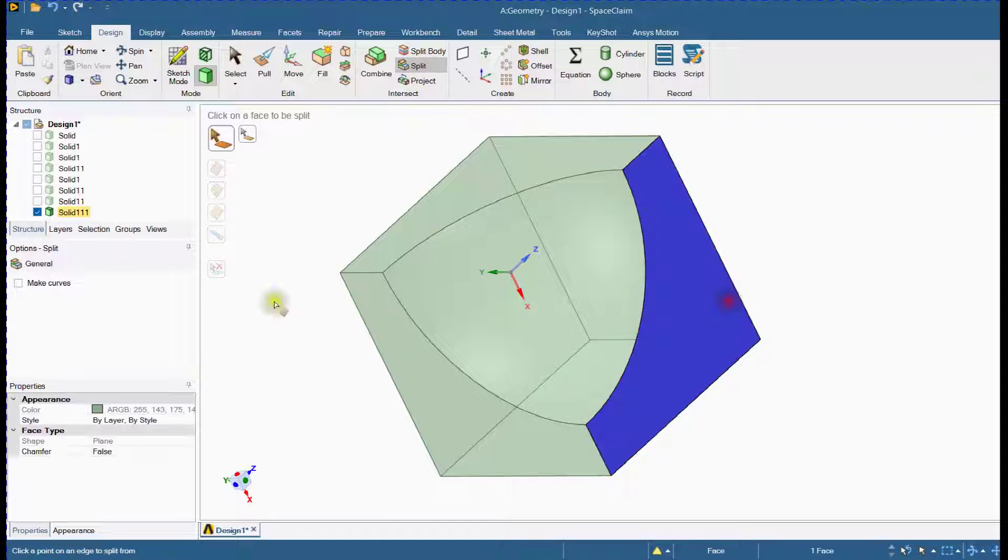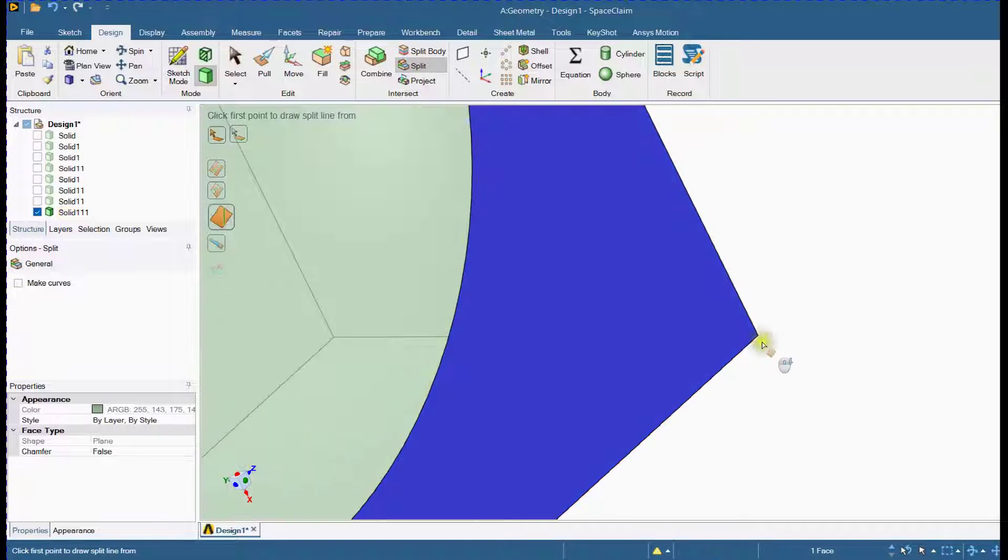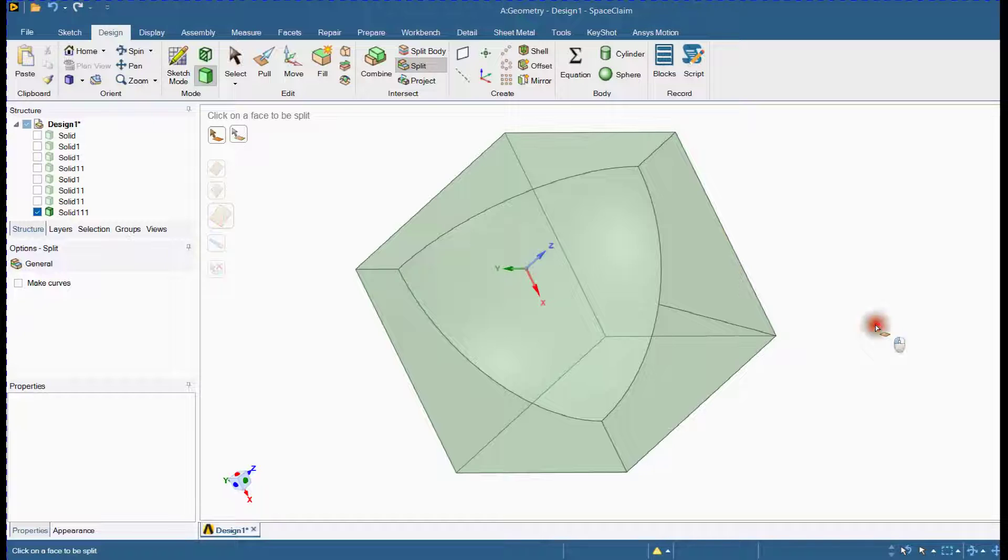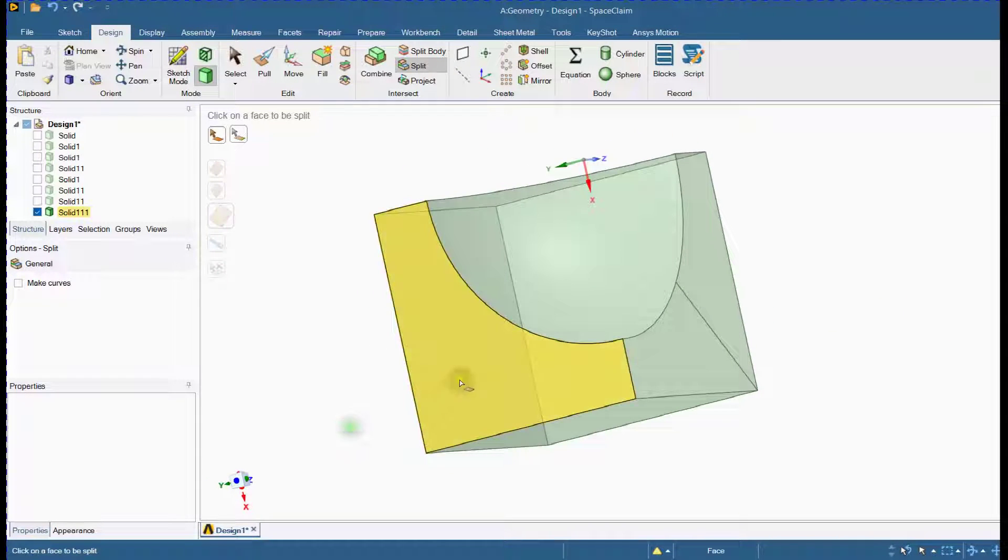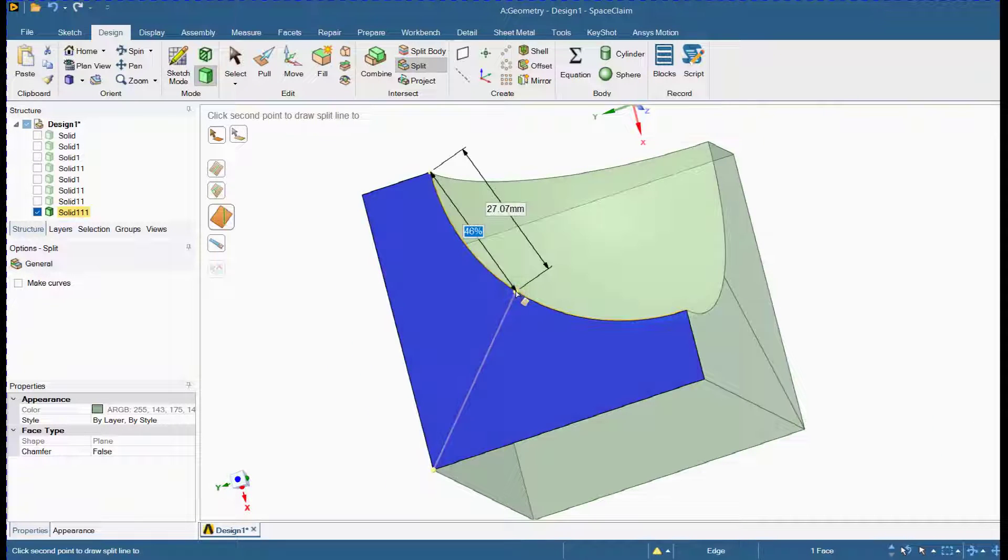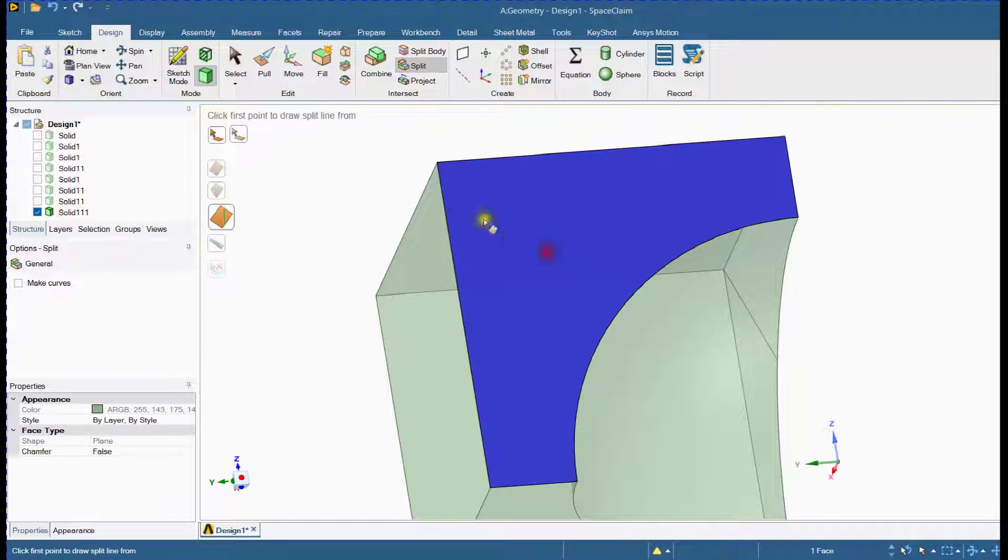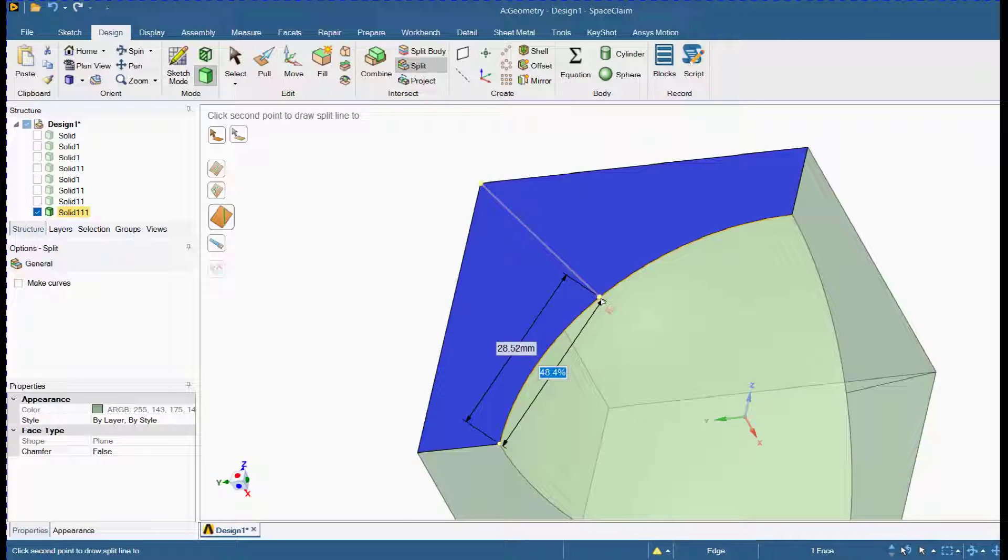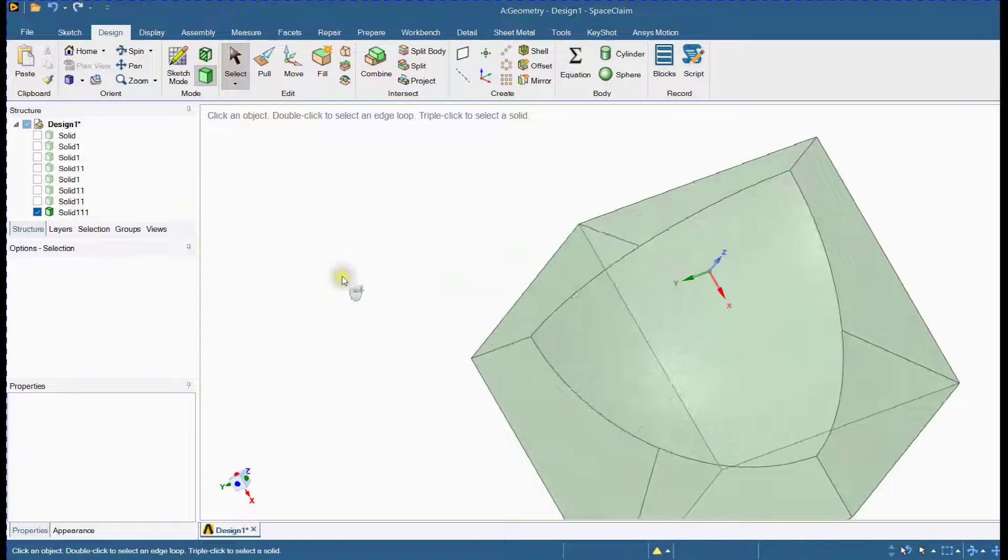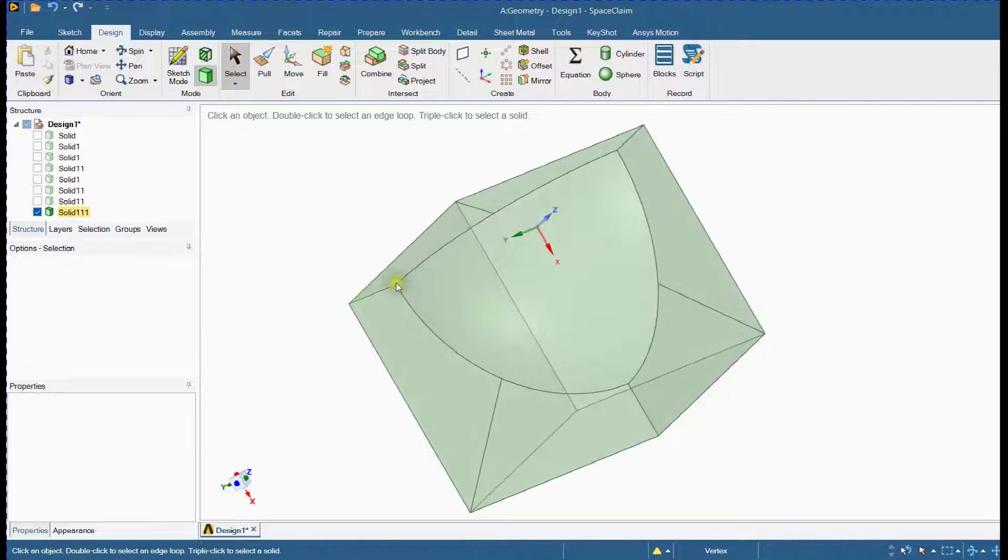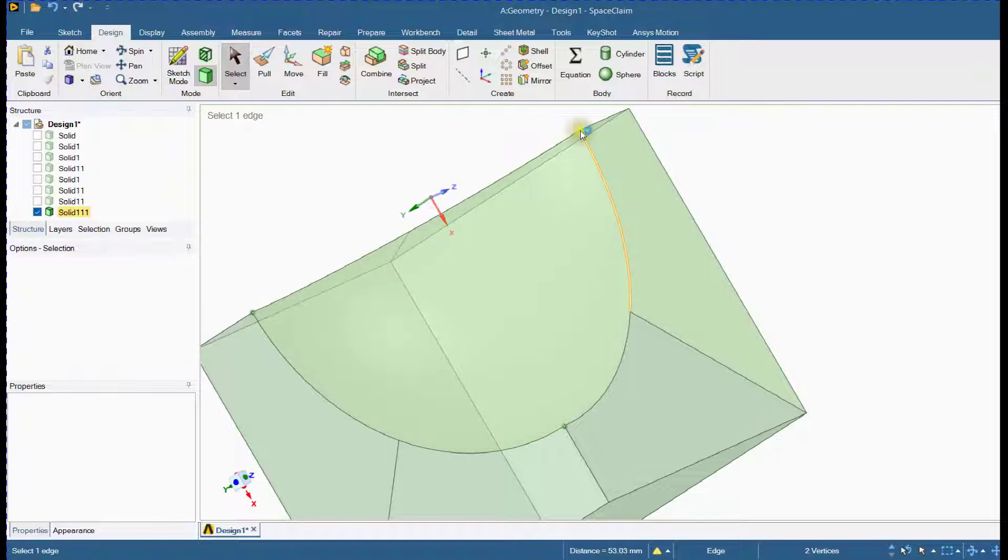Let's divide the face using the slice by two points tool. Select three points as shown and create a plane that passes through these three points.